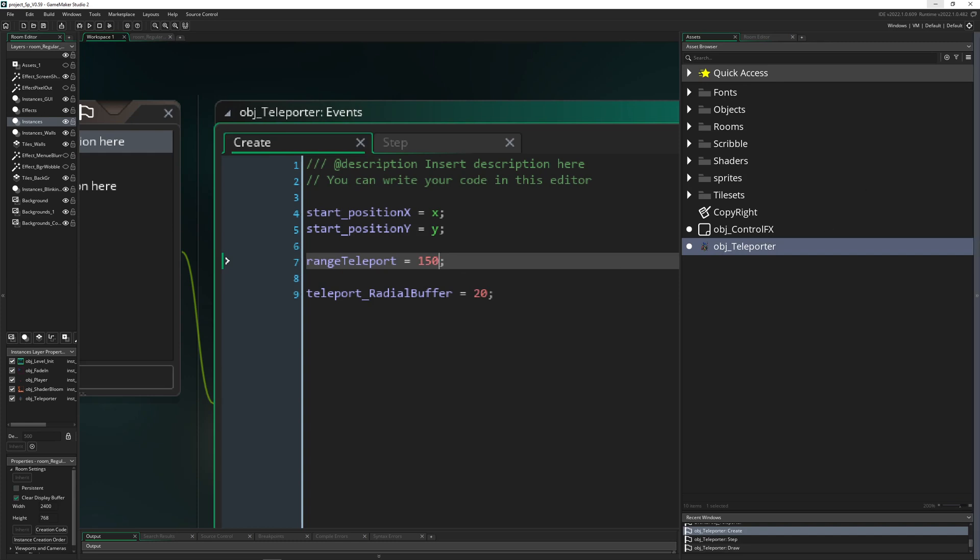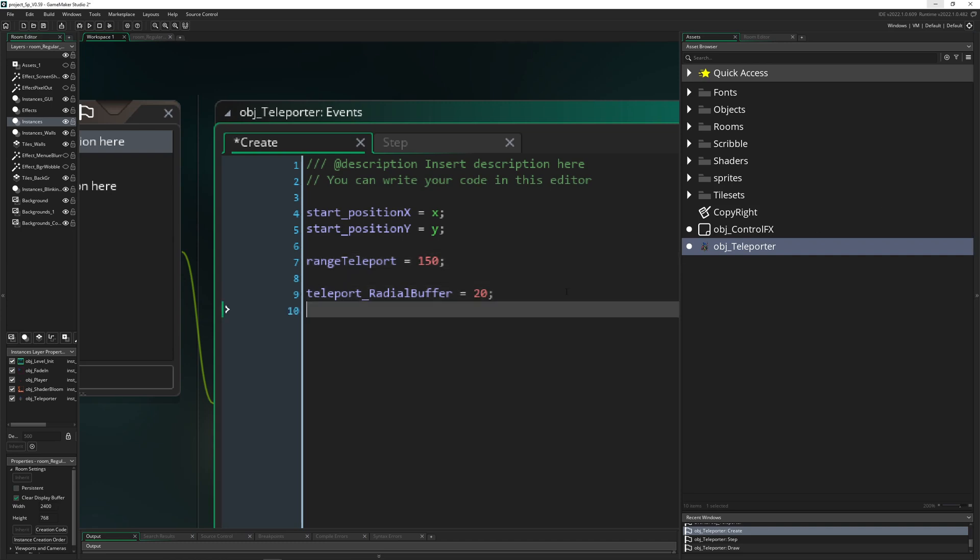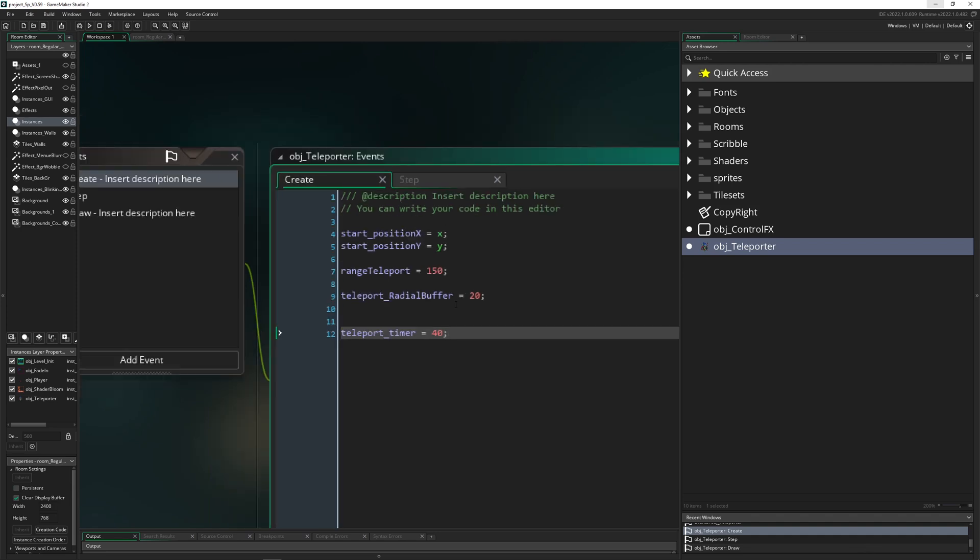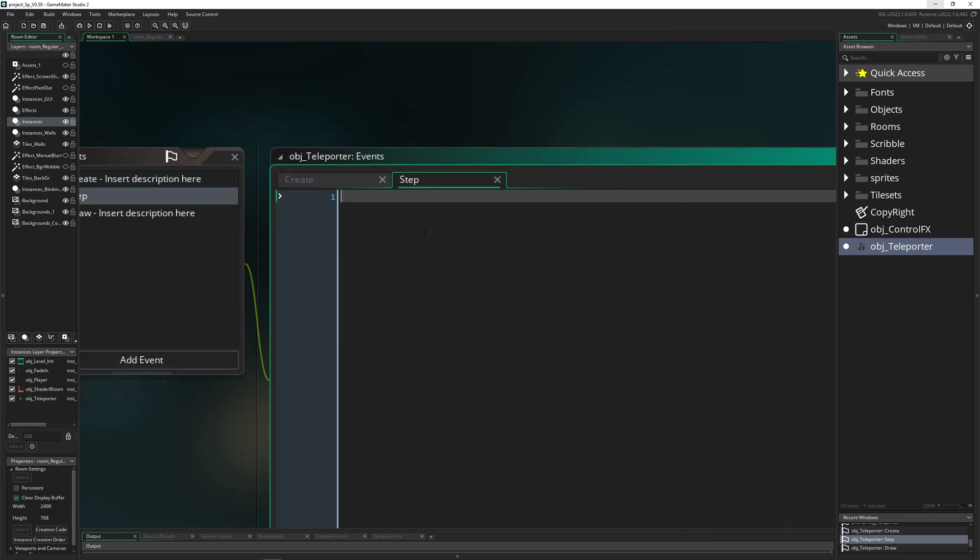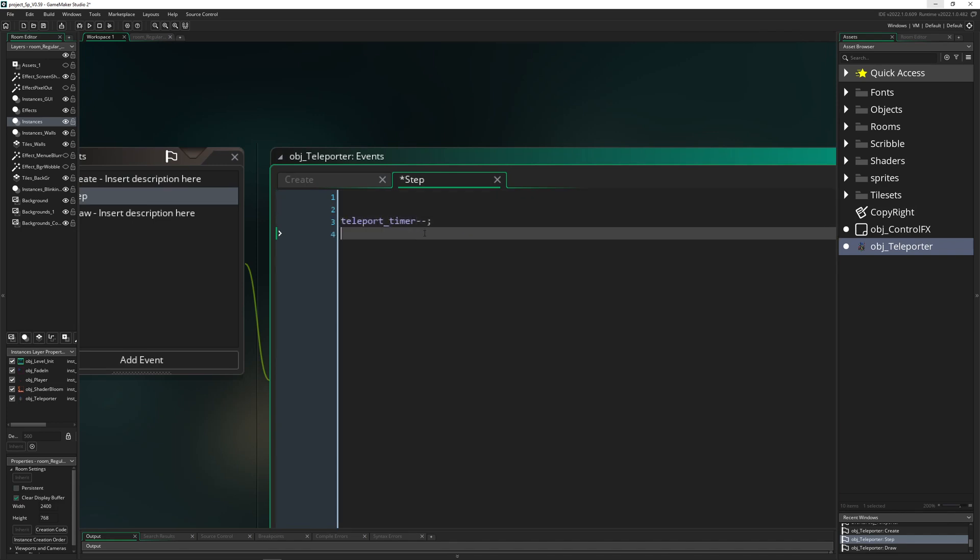And then we have the last thing, which is a timer. We have a timer which is running down and then we are teleporting. This one is 40. And then what we are doing, you've seen this tons of times in my video tutorials, we just run that number down and once that number is smaller or equals to zero, we reset it.